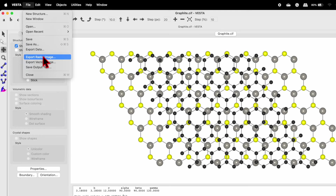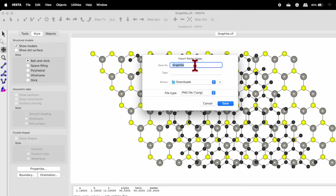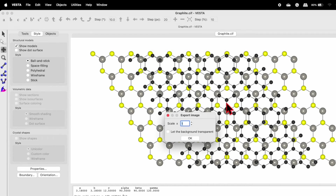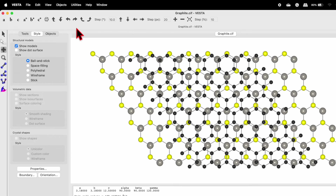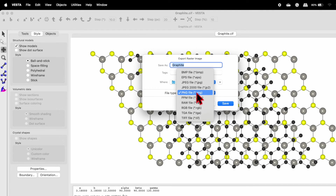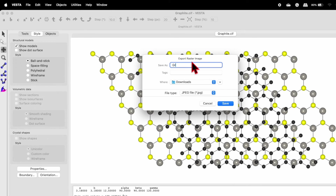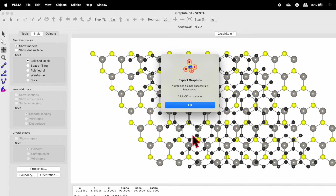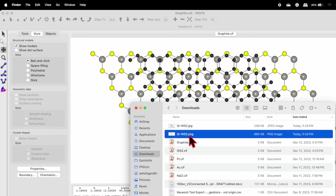Now let's see how to export the data. Go to File > Export Raster Image. Name the file (e.g., 'gr_ws2'), save it in the download folder, and choose the file format. I'll choose PNG and click Save. For PNG, you get the option to let the background be transparent — check this box. You can also use a different scale. I'll show you the difference between PNG and JPG. Export again and choose JPG — for JPG there is no transparent background option, only scale.